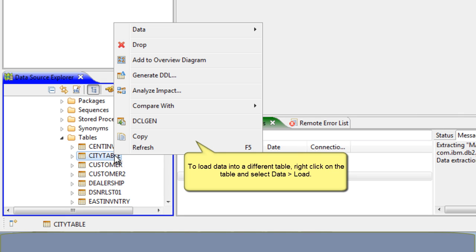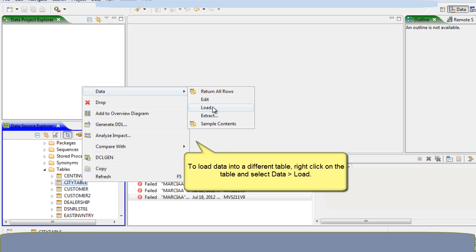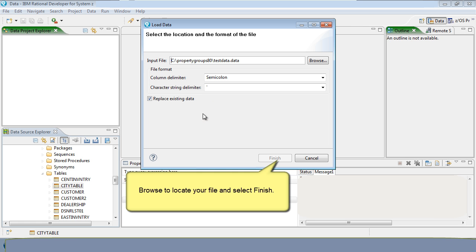To load data into a different table, right-click on the table and select Data Load. Browse to locate your file and select Finish.